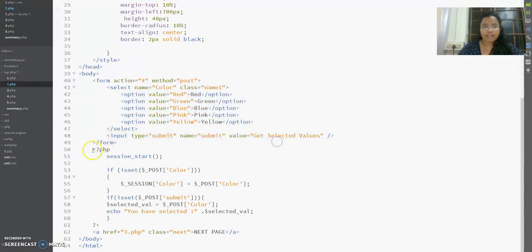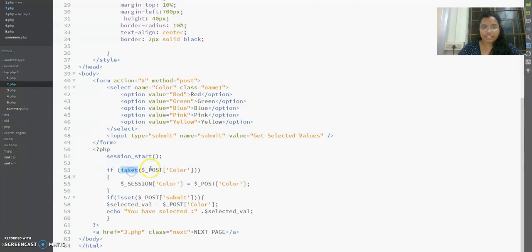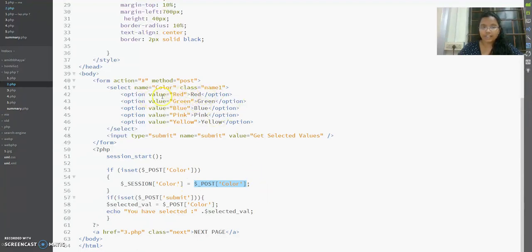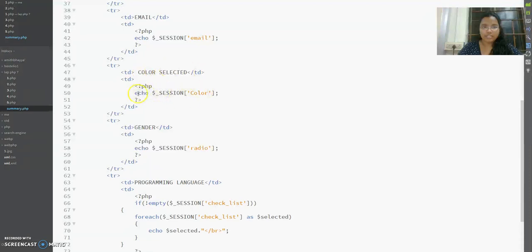There's a submit button, and in the PHP below the form I call session_start. If I click submit with method POST and a 'color' attribute is received, I enter that block. Whatever color option is selected — for example, red — that value gets stored in dollar_POST['color'], which then gets stored into the session as session['color'].